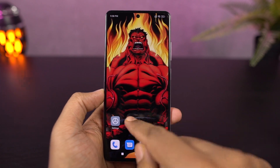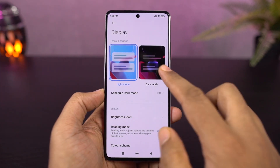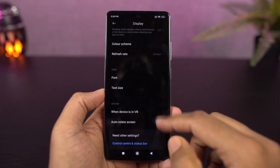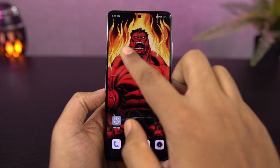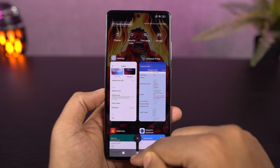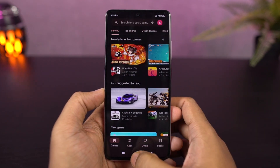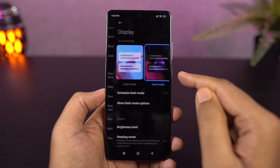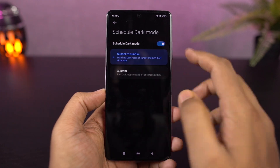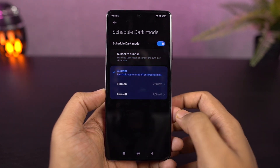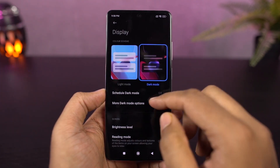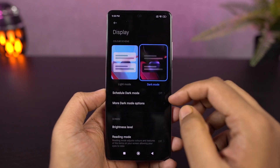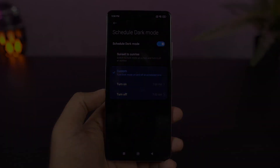Next, I have dark mode, also called dark theme. Once this feature is enabled, the complete system user interface switches to a dark theme. Regular stock applications, and even some Google applications, will use dark mode. Dark mode also reduces battery consumption.